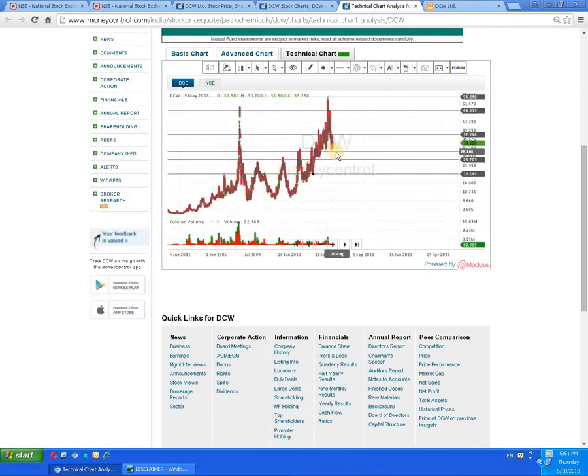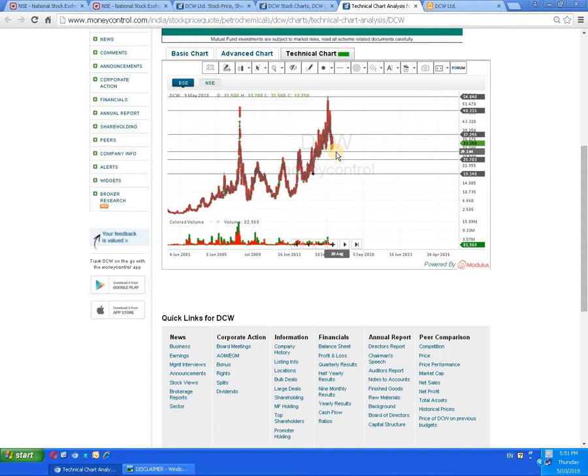This study is made on the past performance of the script and is subject to all types of risks and market conditions. We are making this study on DCW Limited for the purpose of long-term investment where the minimum period is five years where we can expect multiple returns over the period of time.